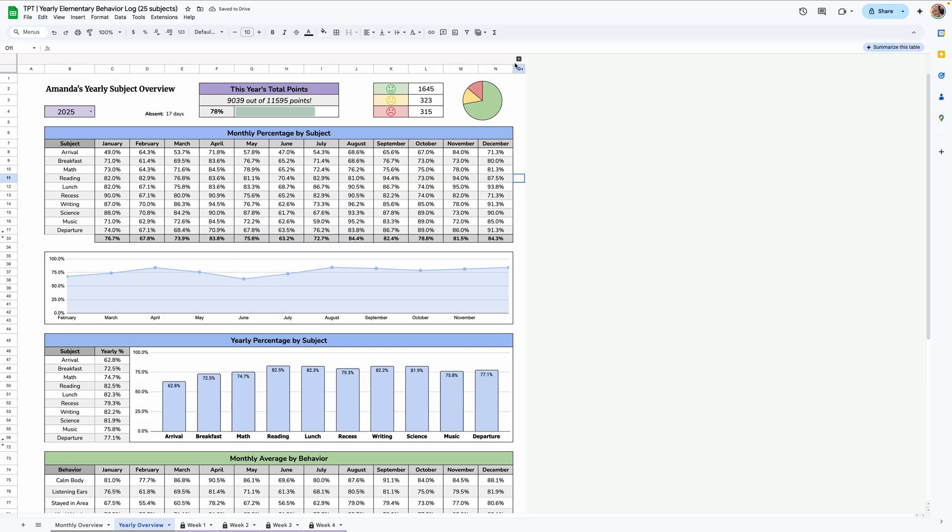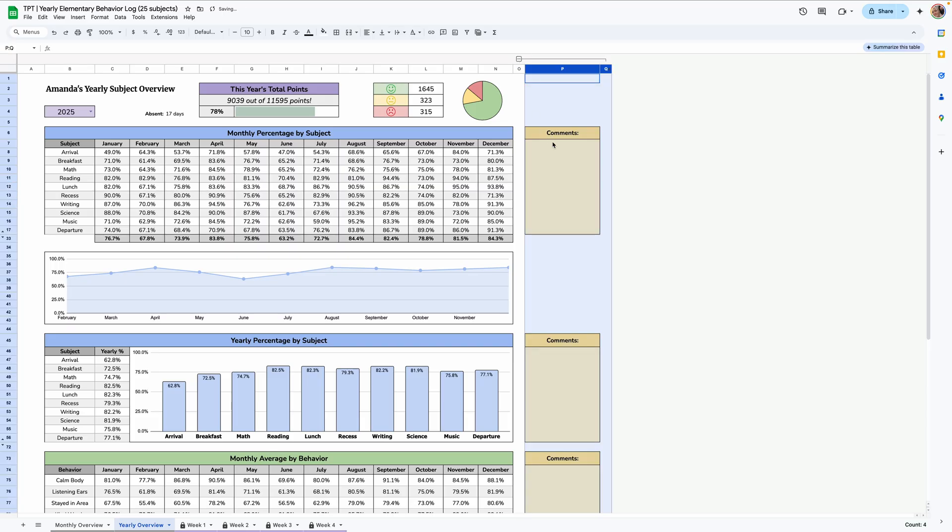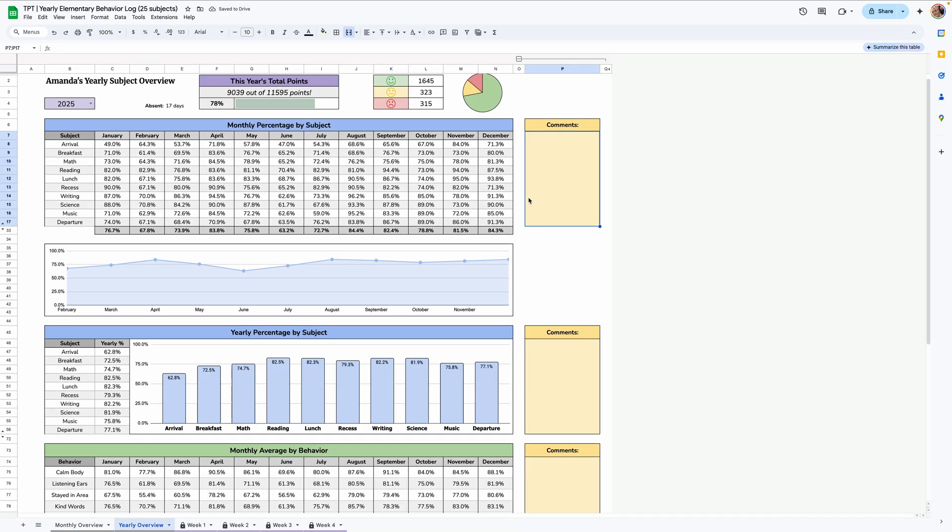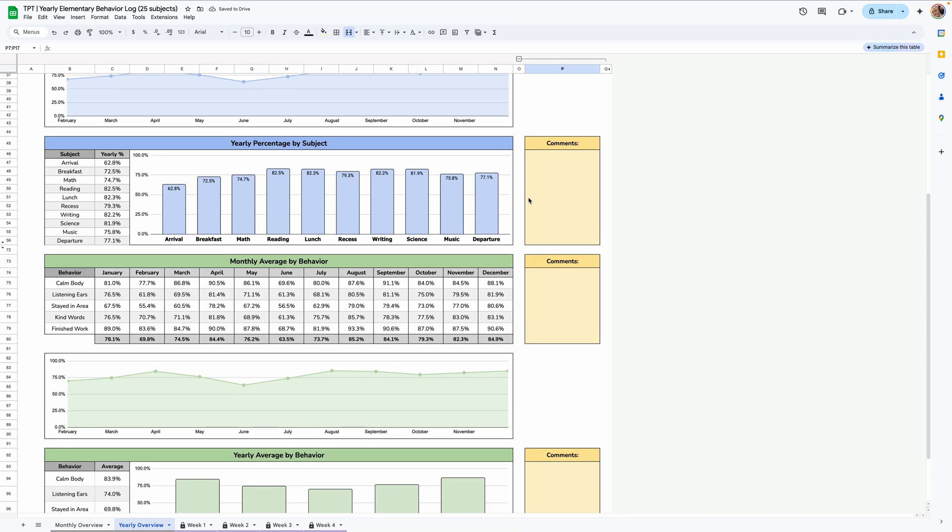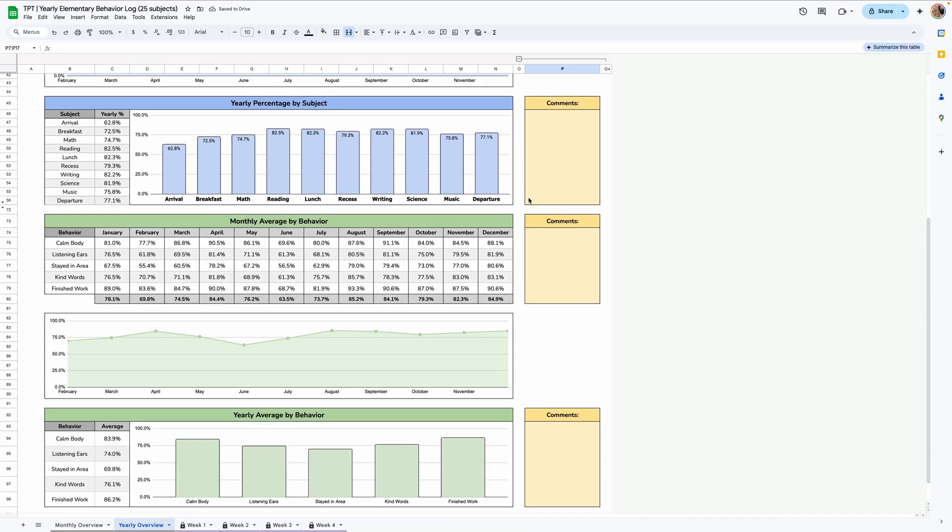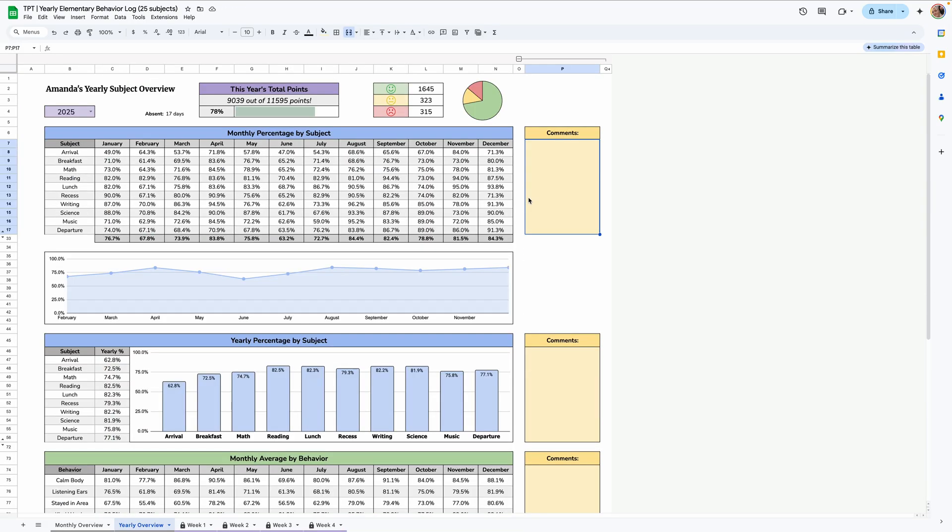There's also a collapse button here. And if you uncollapse it, you'll see that there's a comment section for each of the tables, in case you have any things you want to jot down any trends you noticed, etc.